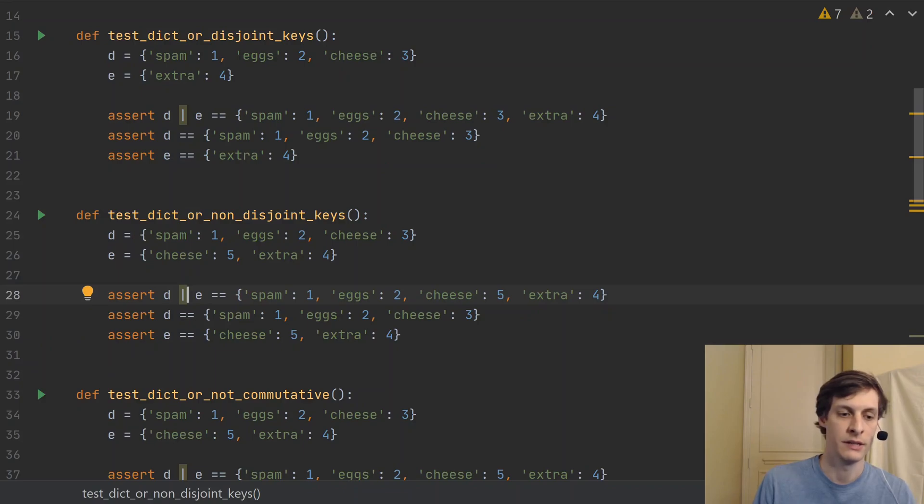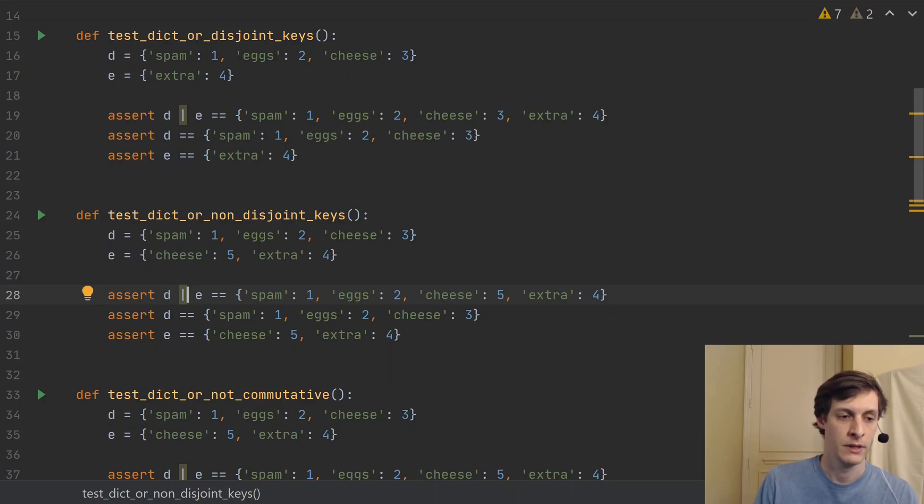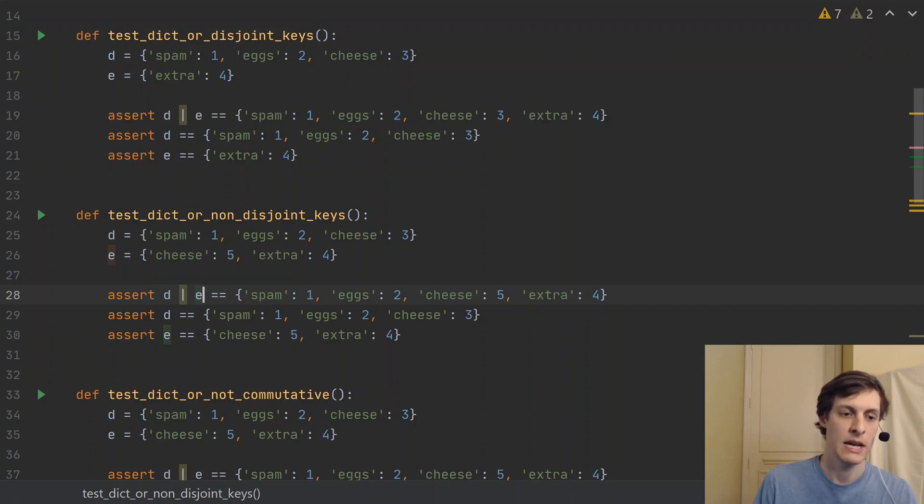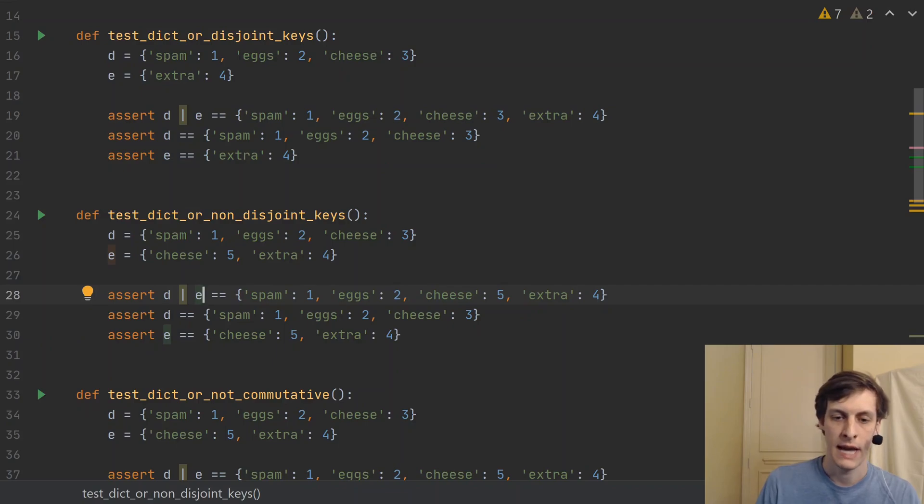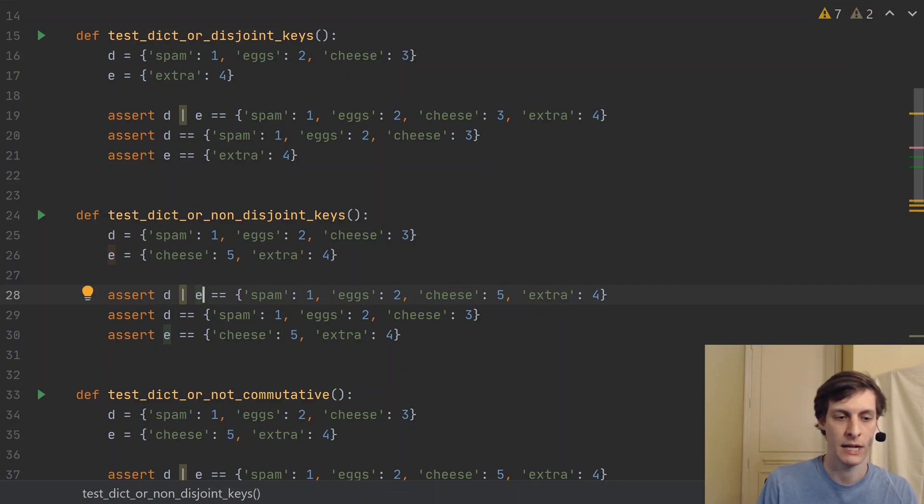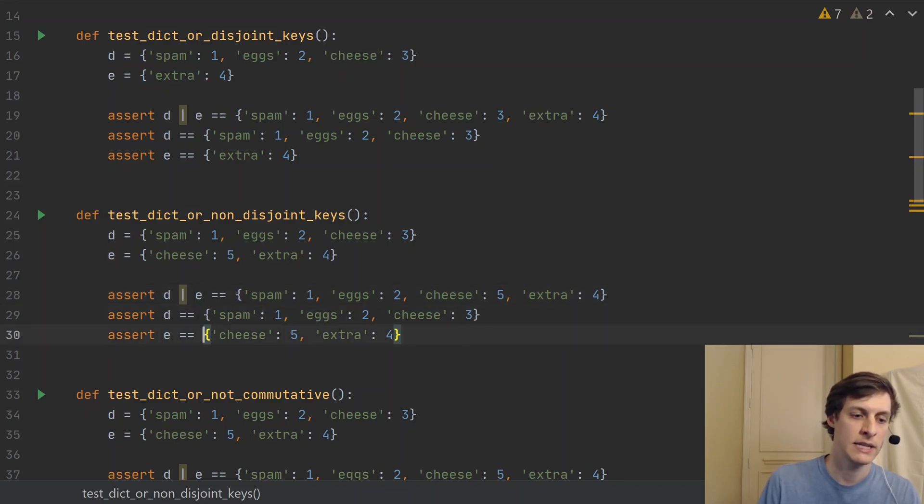All it does is take the last seen value. So since E came last, it uses the value of cheese from E. So we end up with spam one, eggs two, cheese five, and extra four. And again, D and E are unchanged.